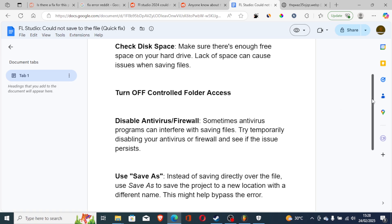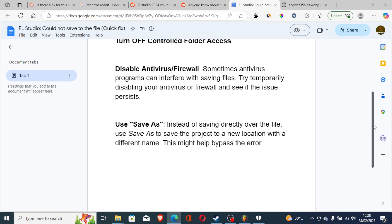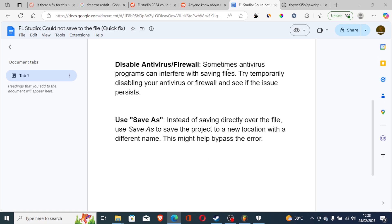Another thing you need to try is if you've disabled your antivirus but you're still having the same issue, use save as. Instead of saving directly over the file, use save as to save the project to a new location with a different name. This might help bypass the error.